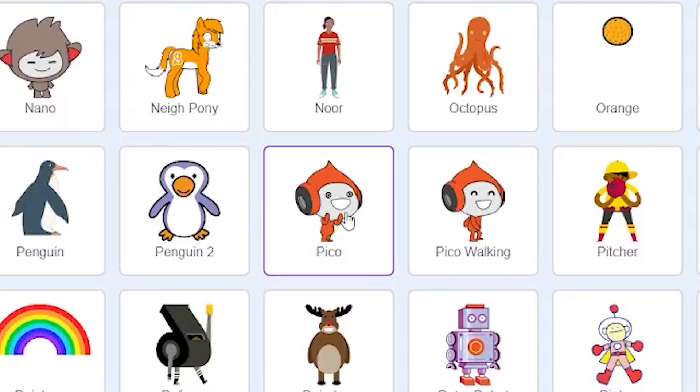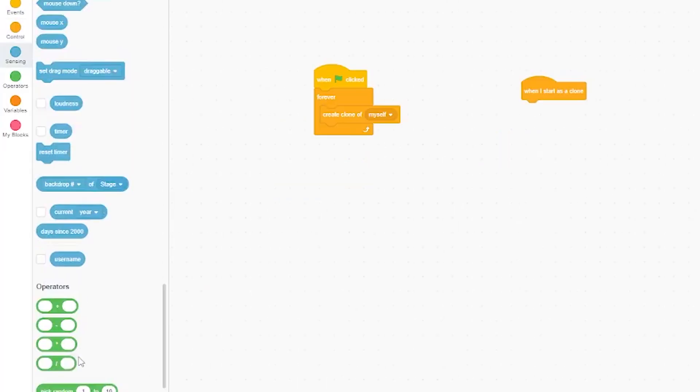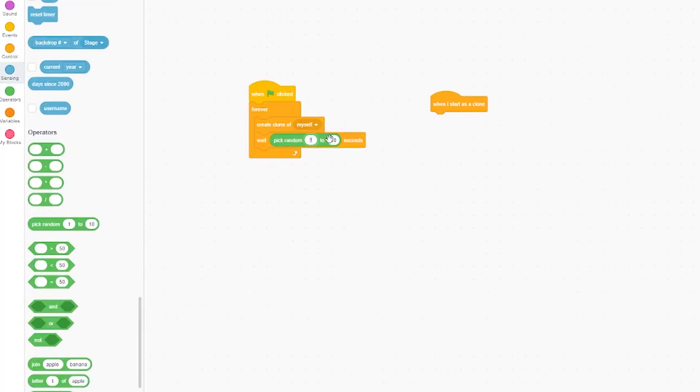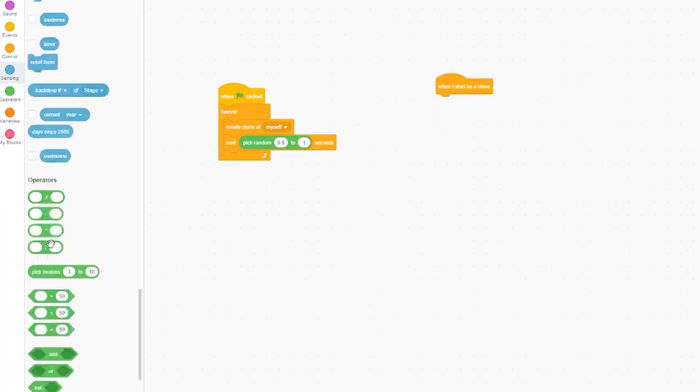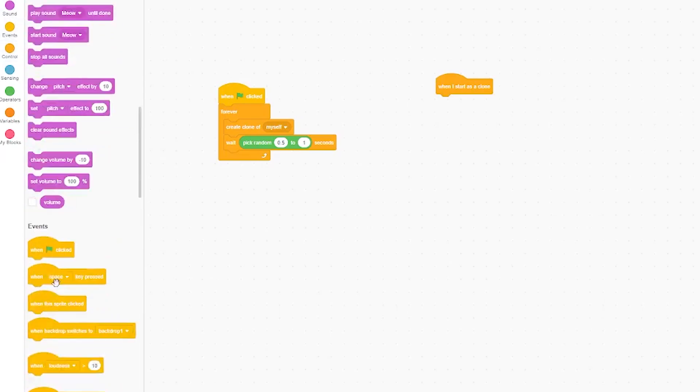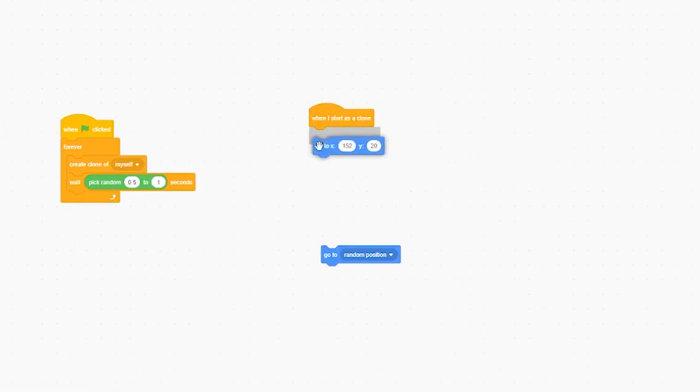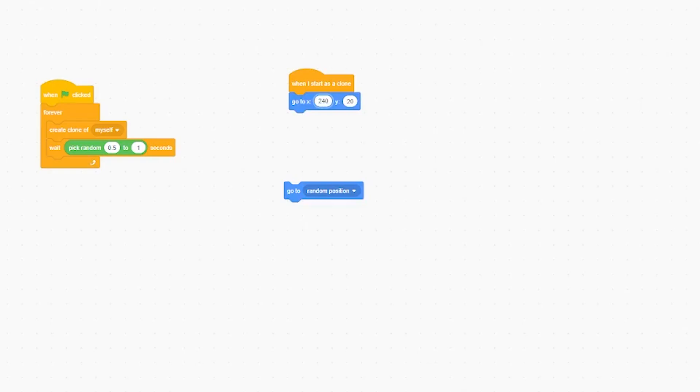You can create a clone of myself. We need a timer to wait. Pick random, pick random between 0.5 and one second. And so when I start as a clone I want it to go to the right side of the screen. We want it to be 240.